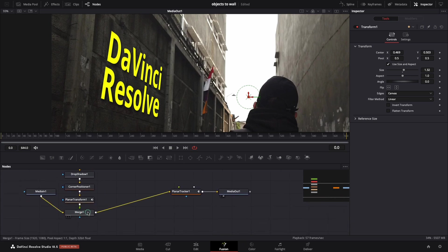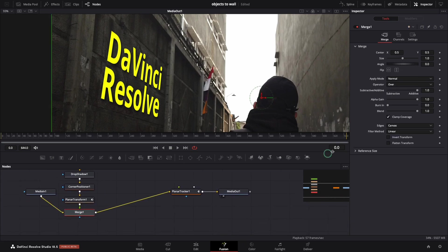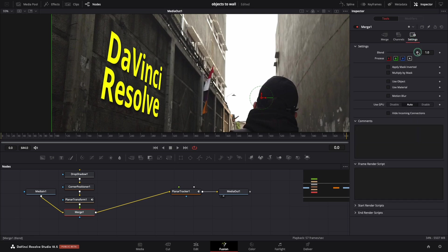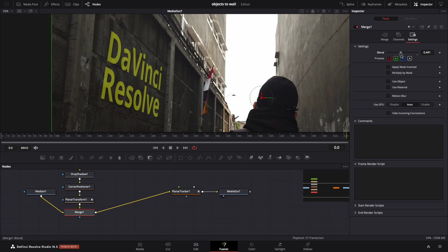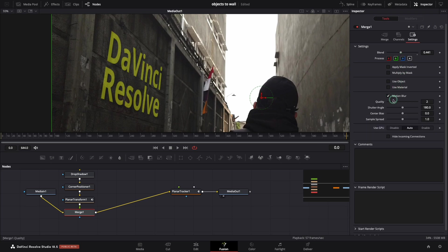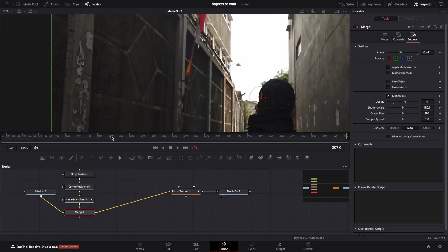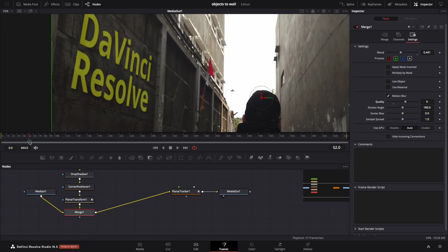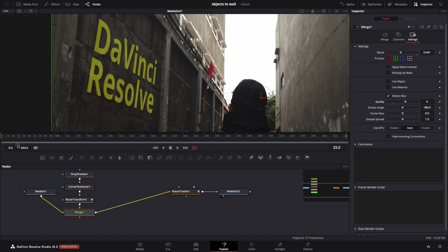The final touch, select the merge node and in the inspector click on settings. You can adjust the blend to make it more realistic. If you like you can activate the motion blur as well. I'm pleased with the result. Let's see the effect on the full screen.